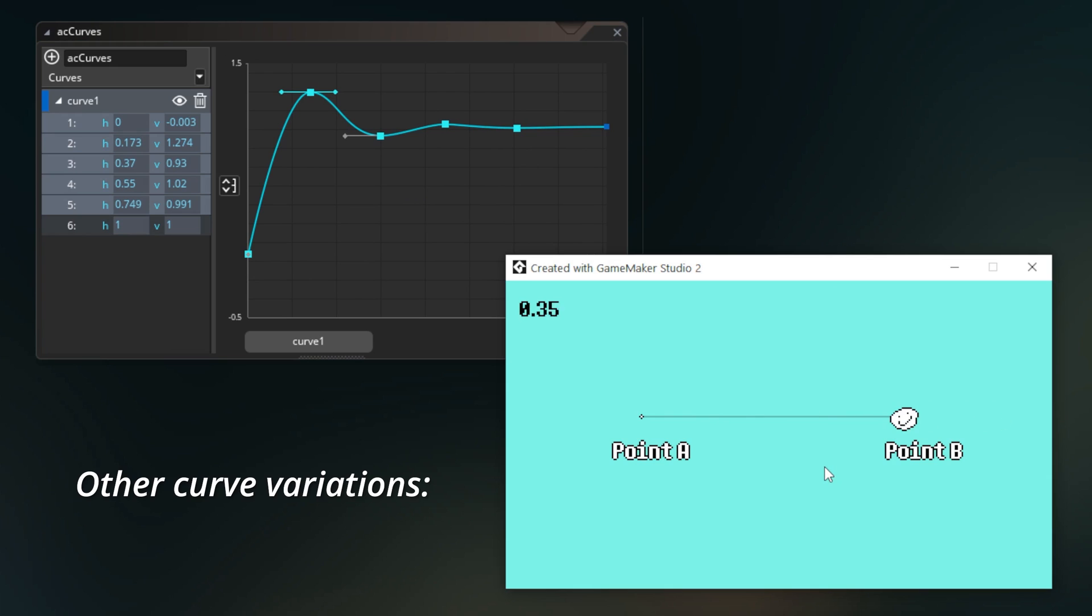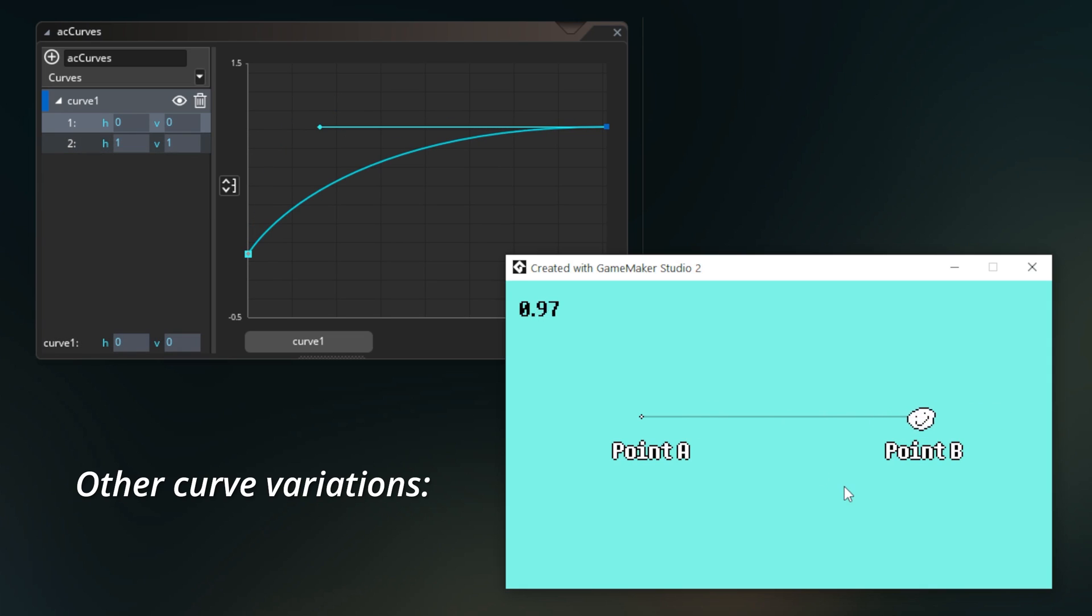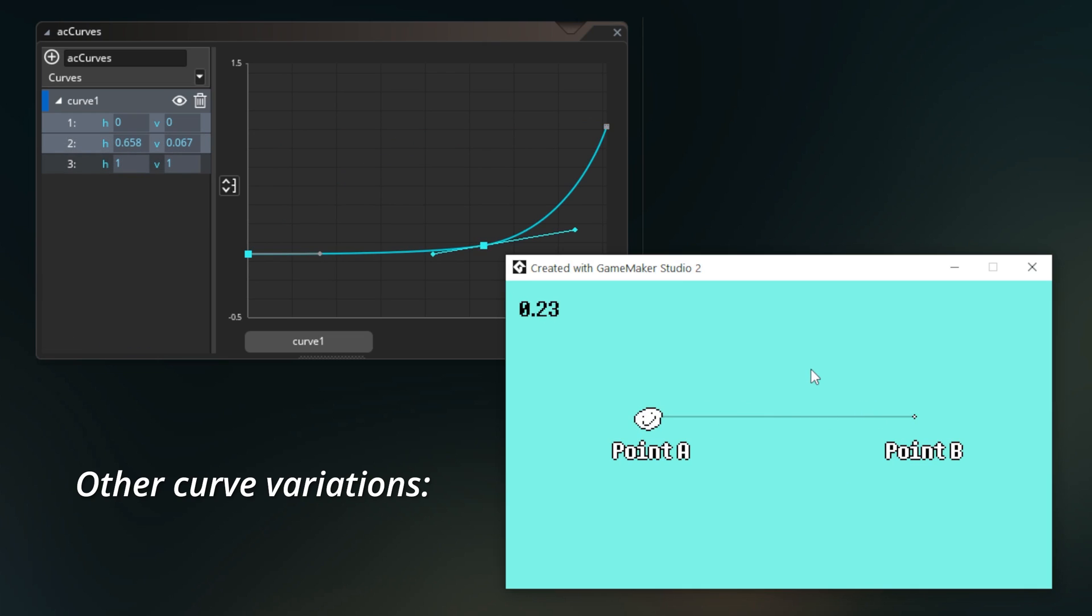I don't know why they're not just called curves, really, rather than animation curves. You could very feasibly use something like this to create an experience curve or a stat level curve for an RPG. You can specify each point precisely. So anything in your game that needs any kind of interpolation between two or more values could potentially make use of a curve.